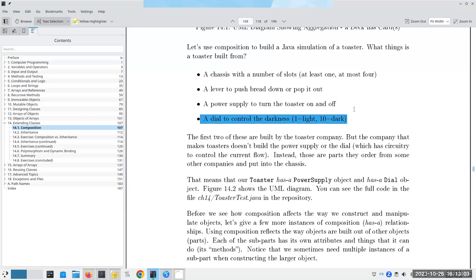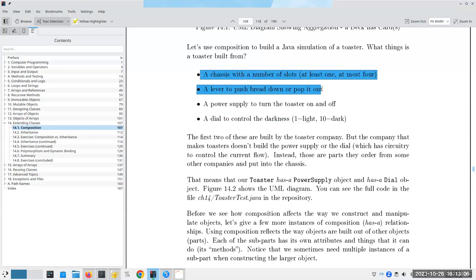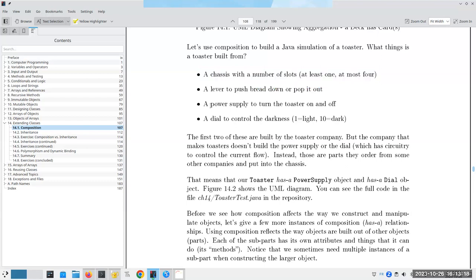If you look at any real toaster built by a toaster company, they will build the chassis and the lever — the chassis with the heating elements — pretty much themselves. But most companies that build toasters don't build their own power supplies and don't really build their own dials. Instead, they farm that out to another company. If they're building a thousand toasters, they call the power supply company and say 'send me a thousand power supplies,' call the dial company and say 'send me a thousand dials labeled one to ten,' and then put it all together.